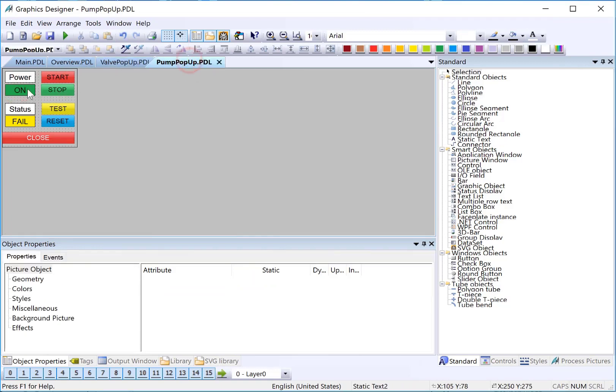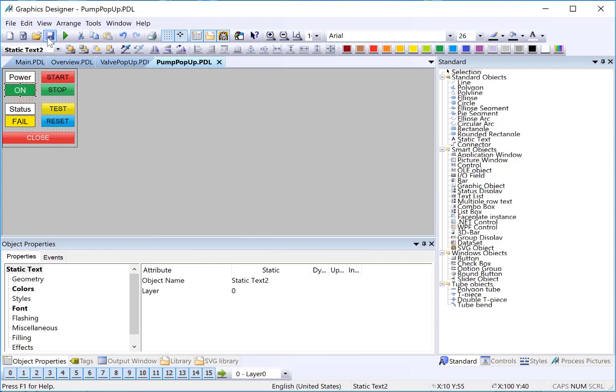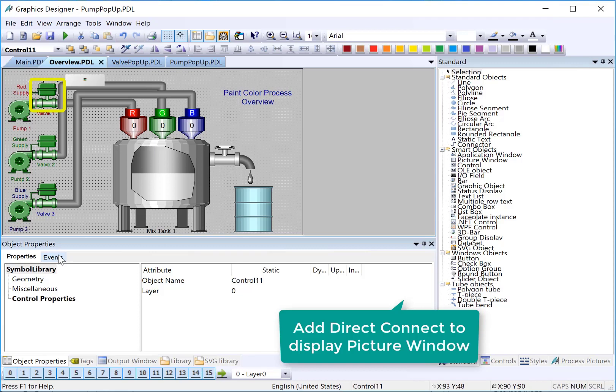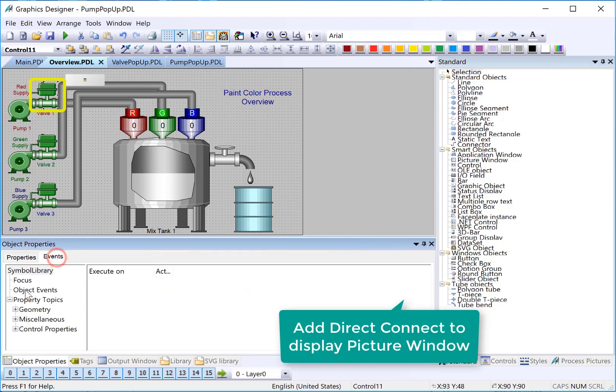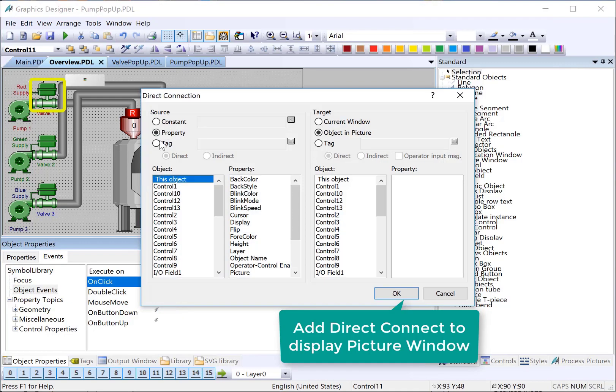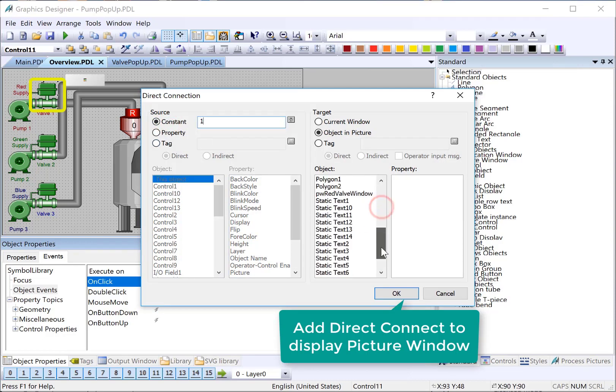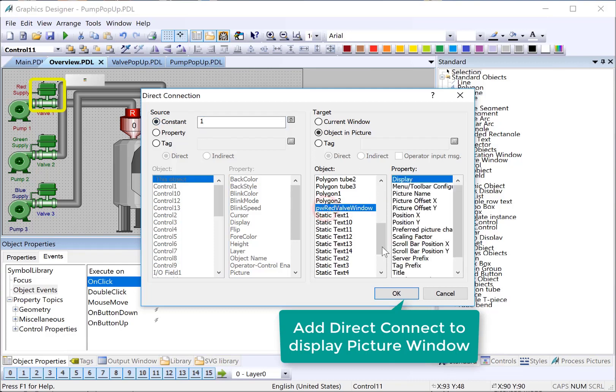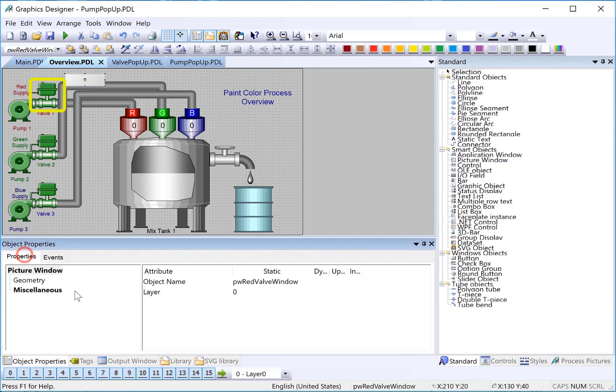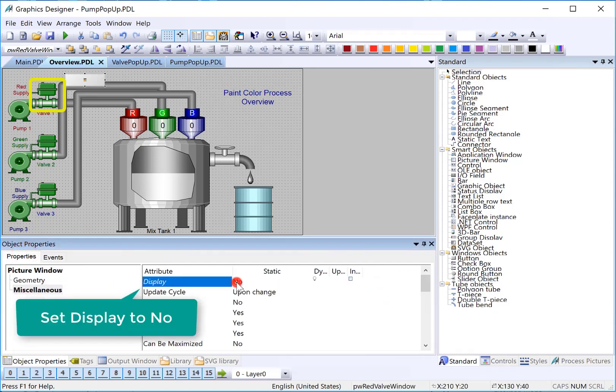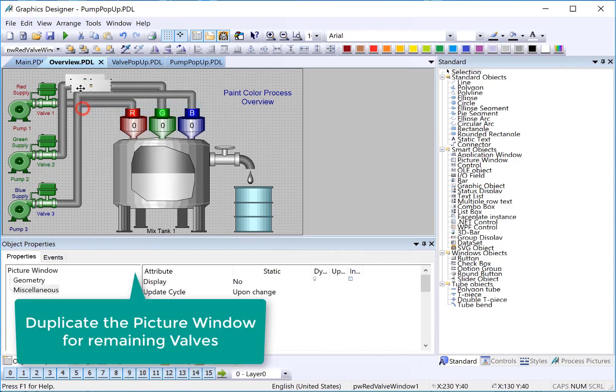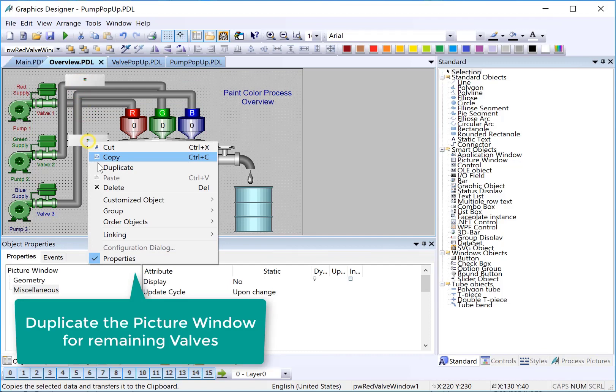And then go back to overview. On the valve, we're going to use a direct connect to turn on the display of that picture window. We'll just put a constant one. And since we gave it a good name, picture window red valve window, we will just put a one into the display property. Then, by default, on here, we'll just turn off the display so it doesn't come on automatically. And notice that display is italicized. That's because the direct connect is now controlling that. Now, we just have to duplicate this for each of our valves.